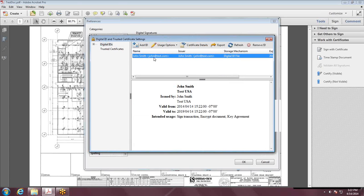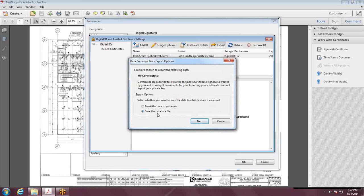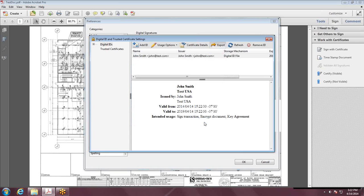And you have your digital signature ready. Now to export the signature to an FDF file, go ahead and hit Export. Save the data to a file and hit Next.